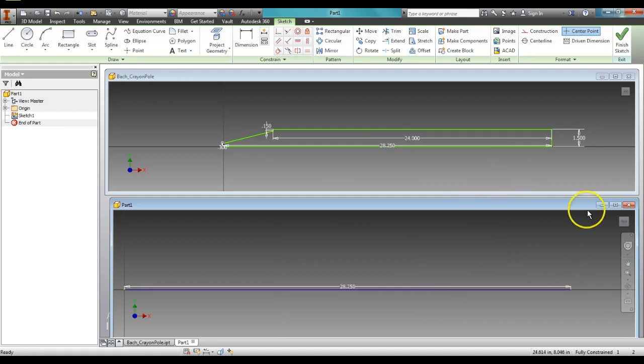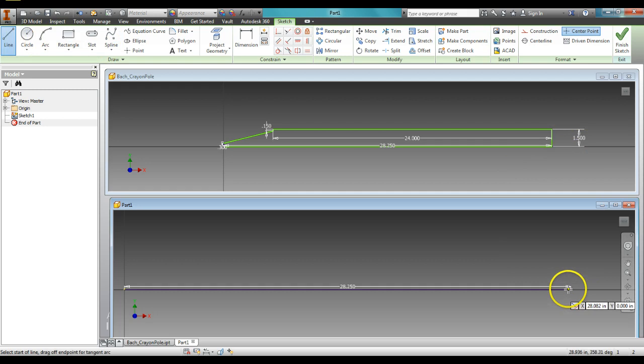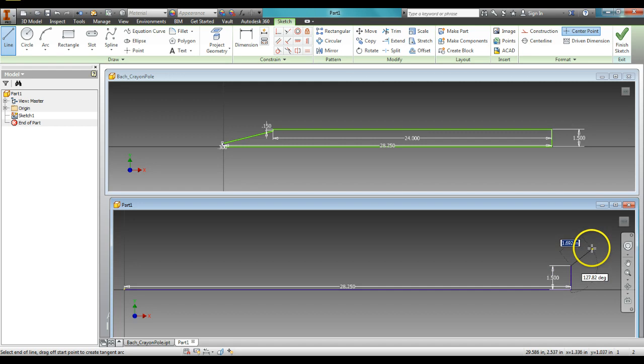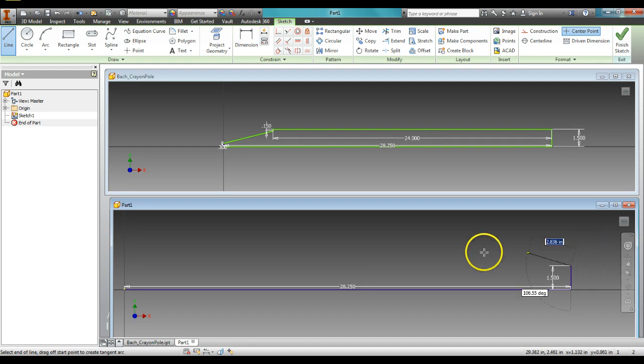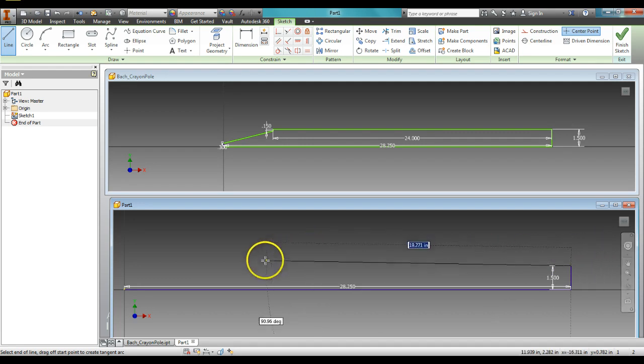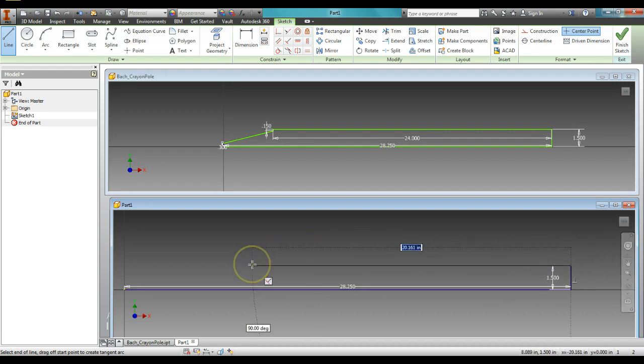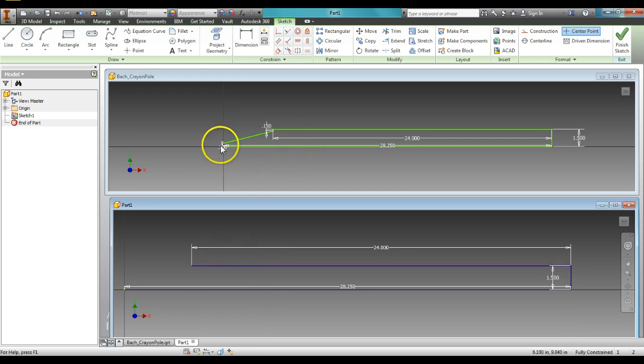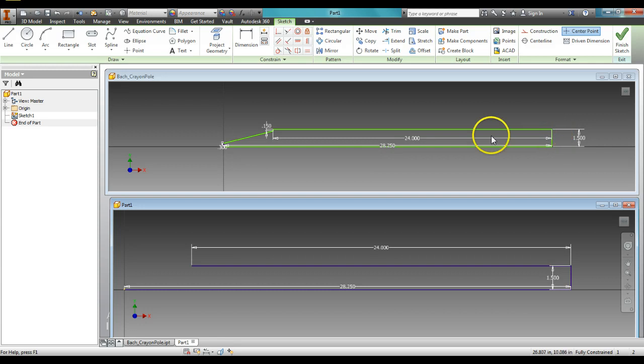Now from there, I need another line going up 1.5. So connect it to the end, and 1.5, and there it is. Now from here, it goes over 24 inches. Okay, so I've got everything. I've got my bottom piece, I've got my vertical, I've got my horizontal.